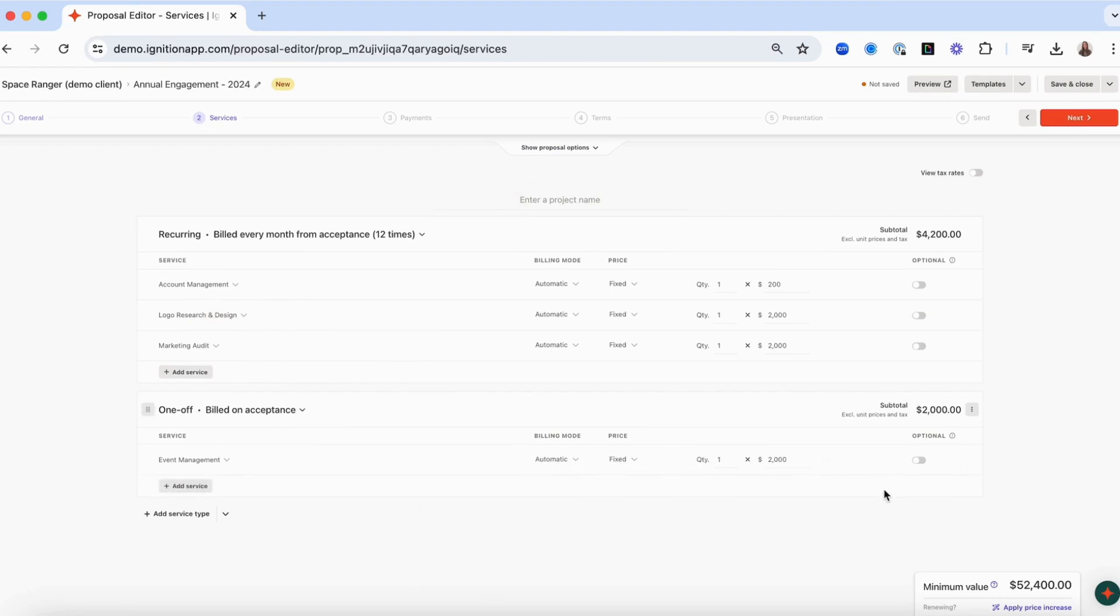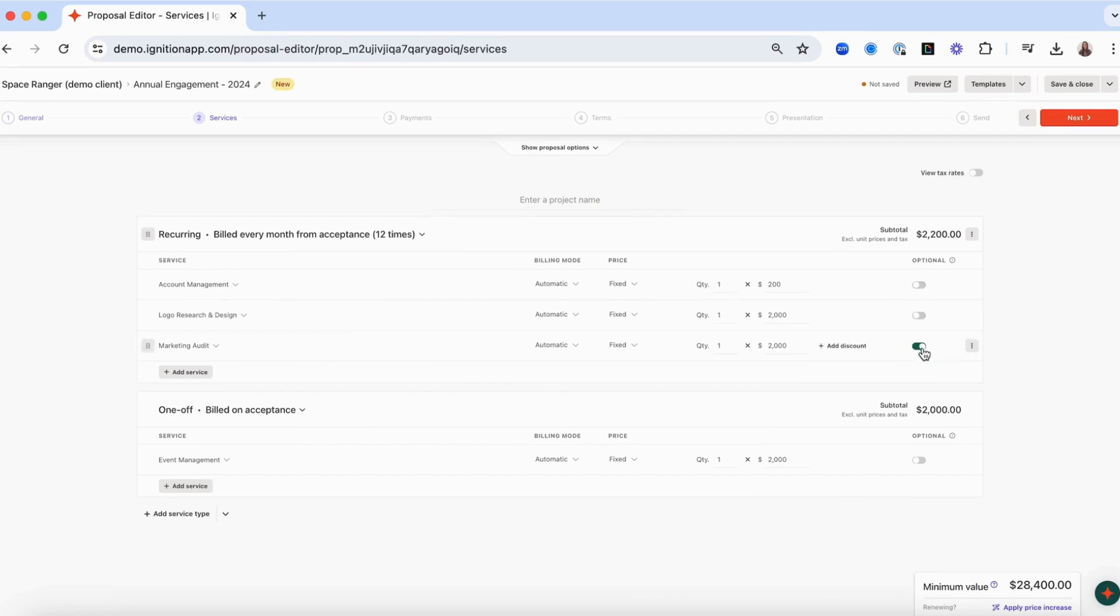If you'd like to give your clients the opportunity to add optional services to the proposal, toggle on the optional button to the right of the service and this service will be displayed on a separate page in the proposal for your client to opt into.